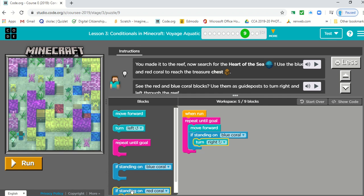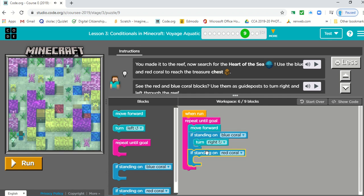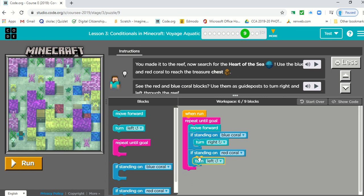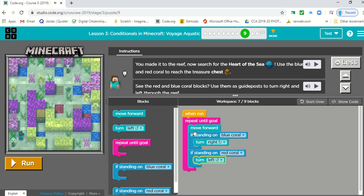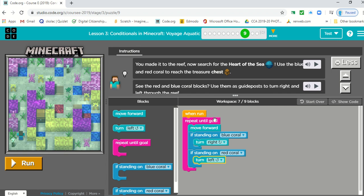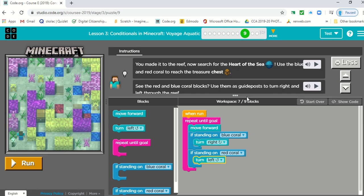If he's standing on the red coral, we want him to turn left. So whatever's inside this pink bracket is going to be repeated until the goal is reached. And what is our goal?